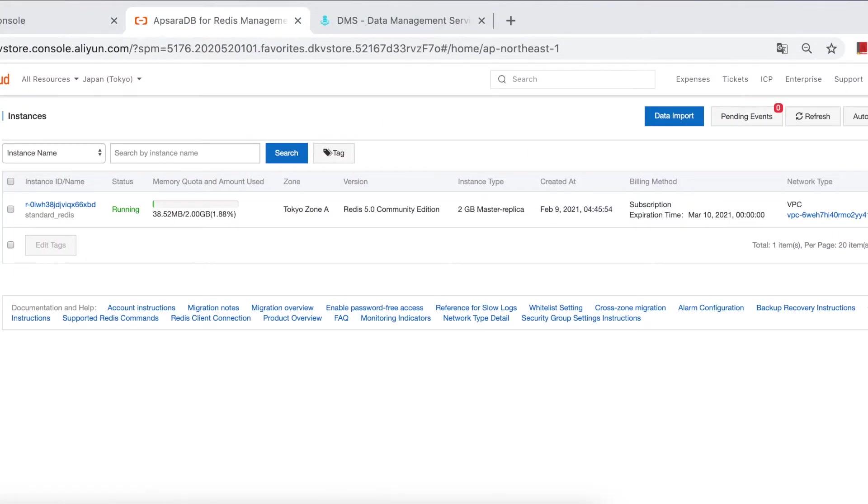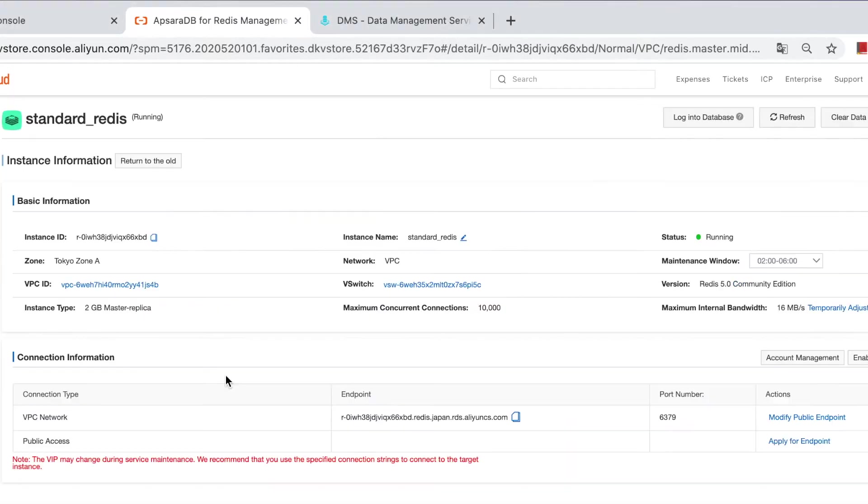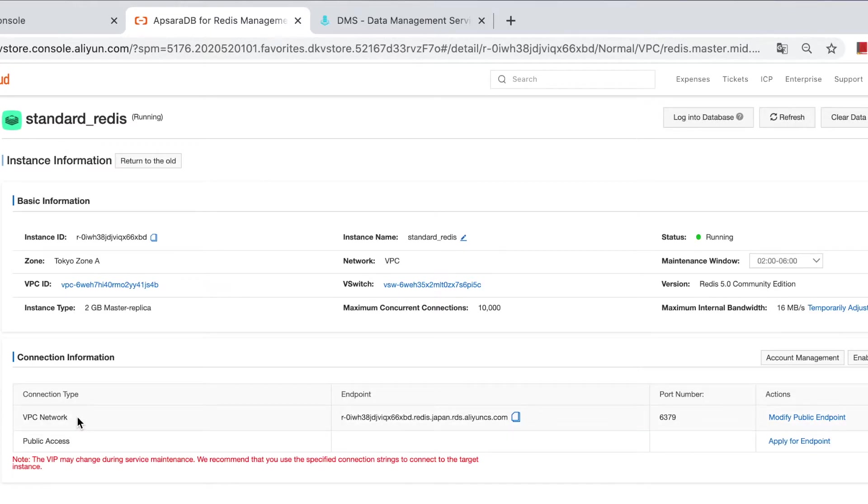The other is through Redis client, and the endpoint is required in this case. The internal endpoint is enough if you are connecting from ECS in the same region. If not, then you need to apply for a public endpoint. Click instance. And you will see the endpoint listed here.